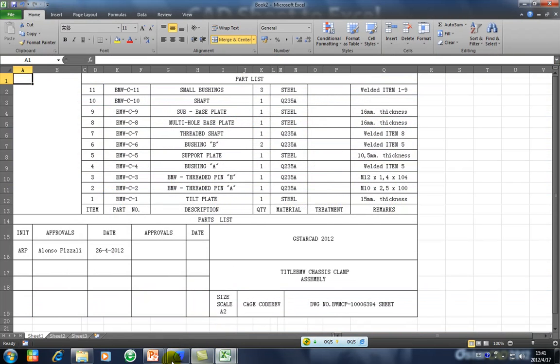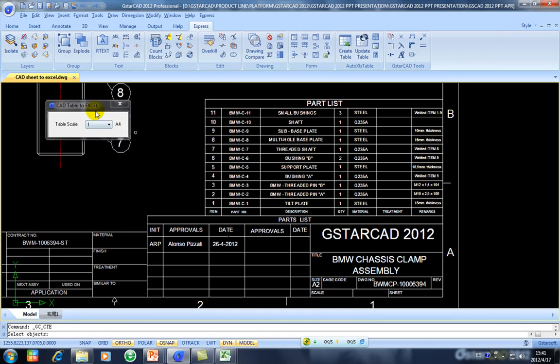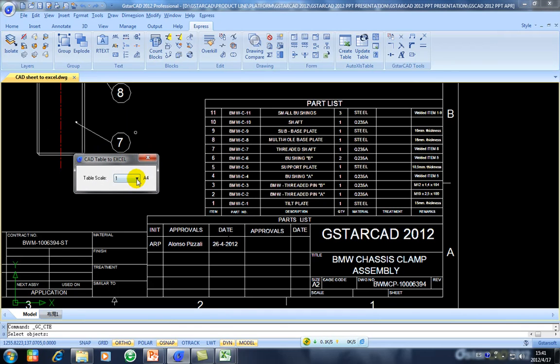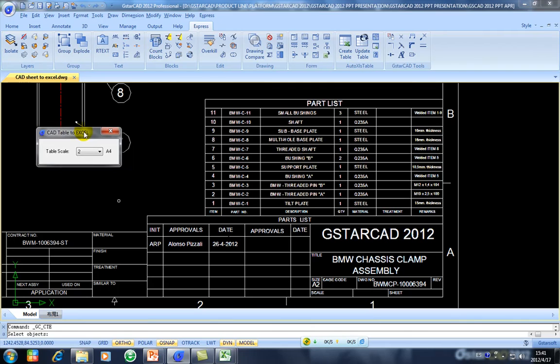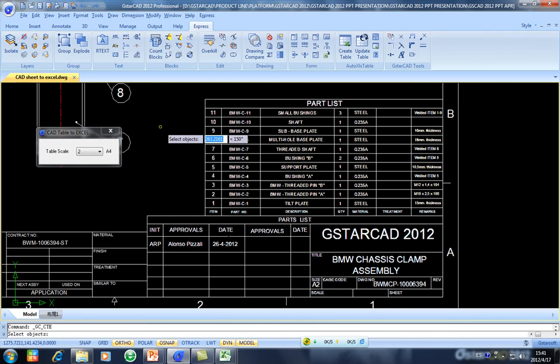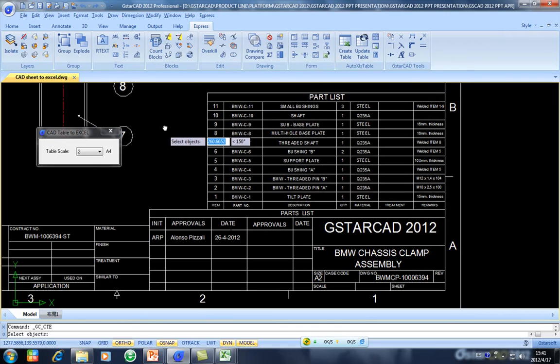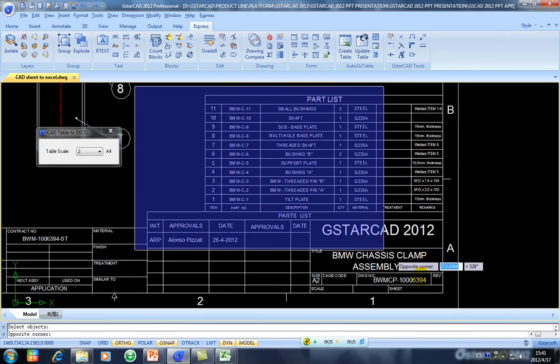So I will give you another example. I will apply CAD Sheet to Excel, and then I will make you a sample about this table scale. For example, I will select table scale two, and then you will see how the cells in Microsoft Excel will increase the height. So I will select again.